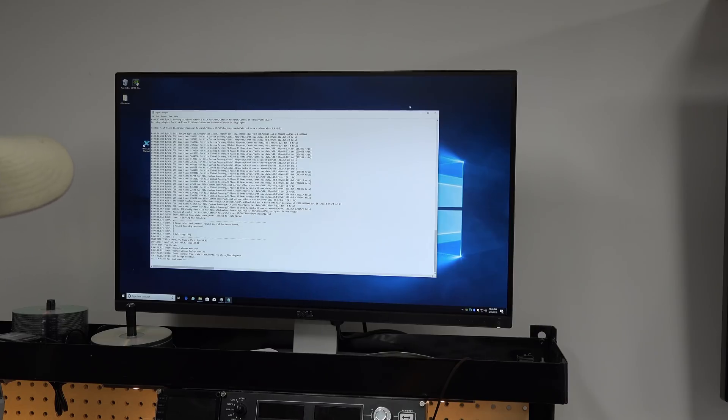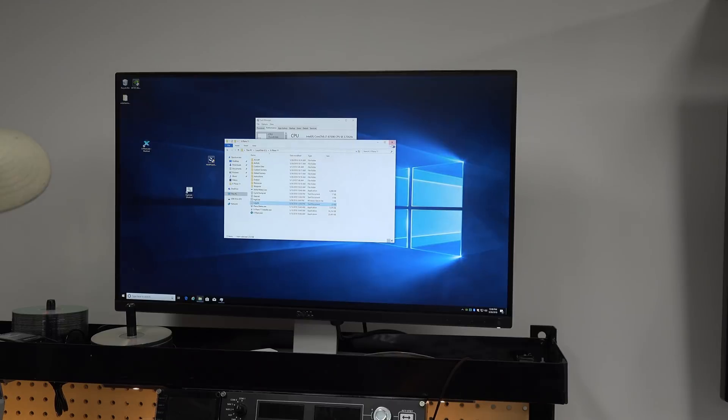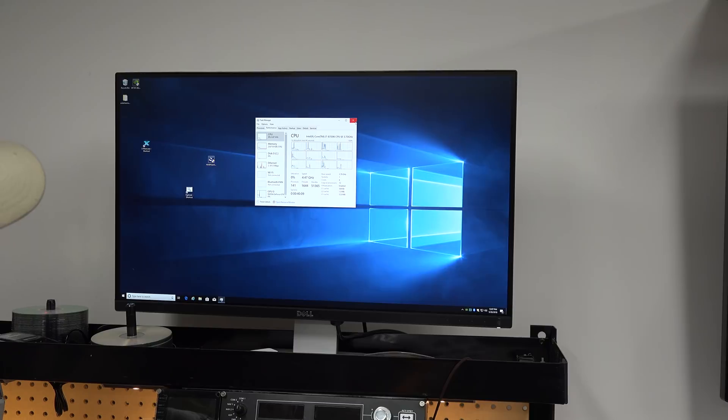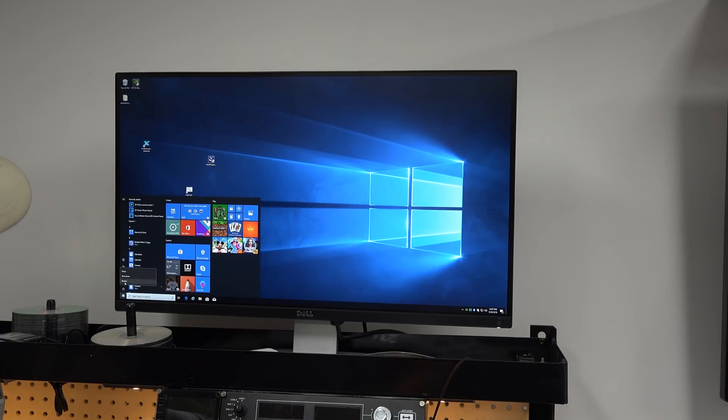We refer to our log.txt file and we get a frame rate count. Now we're going to reboot and go into the BIOS, and I'm going to turn off hyper-threading, which is that technology that splits each core into two individual threads.